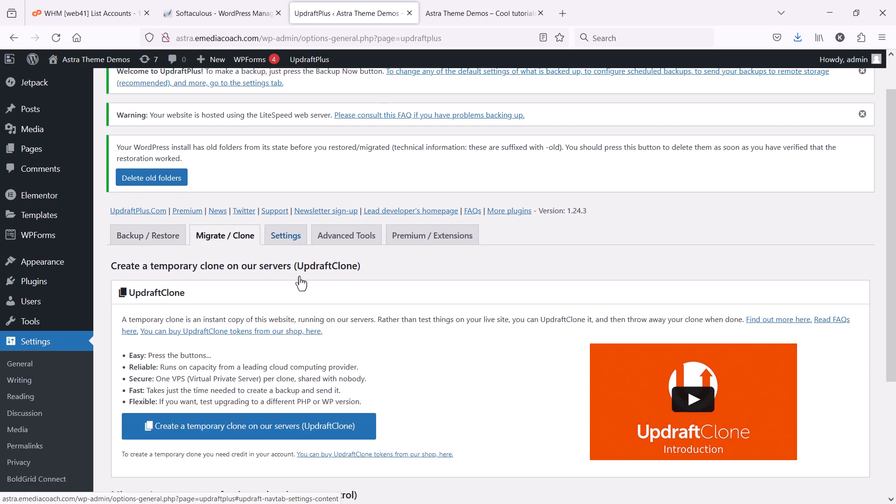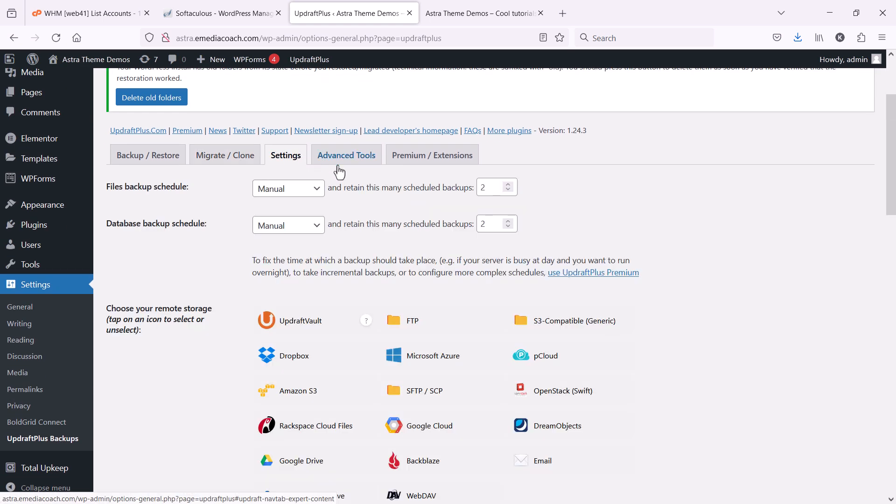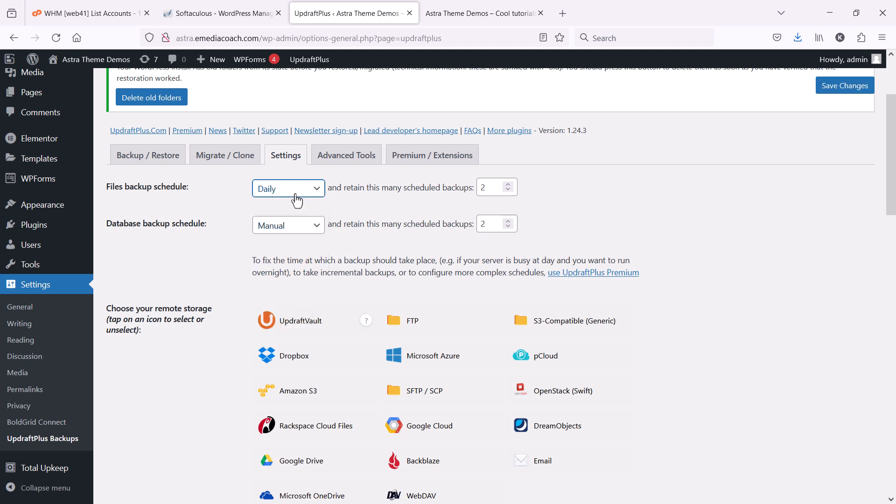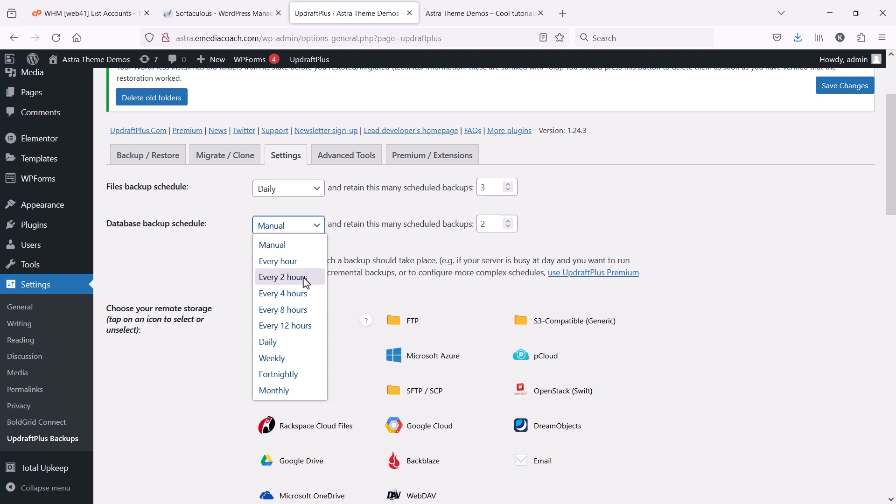And let's see where it is. Here we go. Settings. So, you can select a frequency for which you want files to be backed up. So, let's say we want it to be done daily or weekly or every couple of hours. It's up to you. And you can select the number of historical copies to retain. Same for the database.